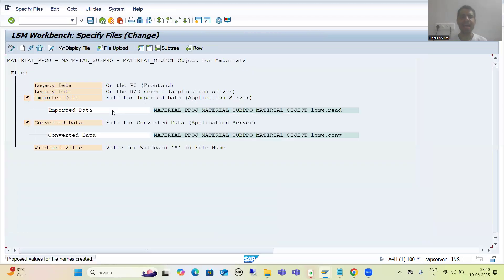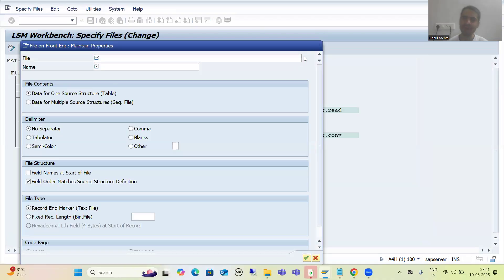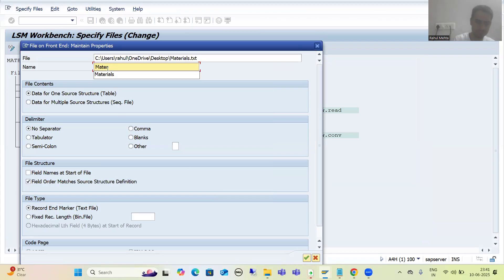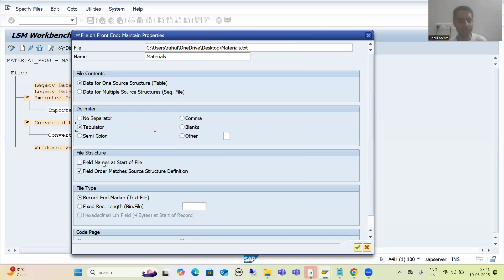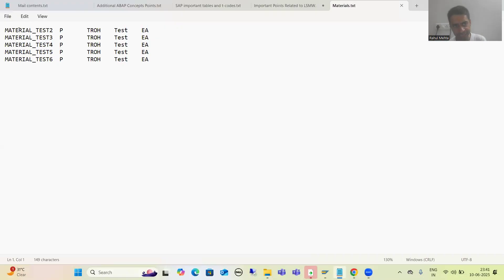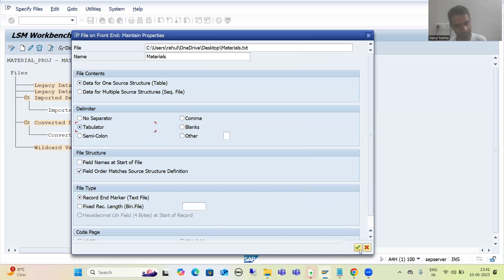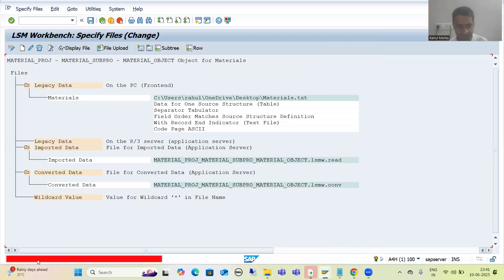Now I will go for 'specify files' and here we will get the error. This is the step where participants get stuck and are unable to proceed. I will simply double-click and take a file. My file is on the desktop. I will just give the description, go for tabulator, and in my file there are no labels - directly we have the data. So there is no need to select that checkbox. I will go for OK. Whenever I go for save, we will get the error.